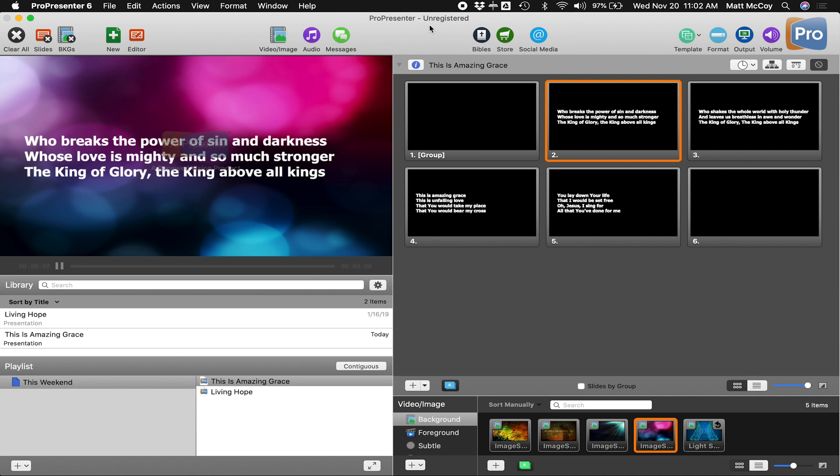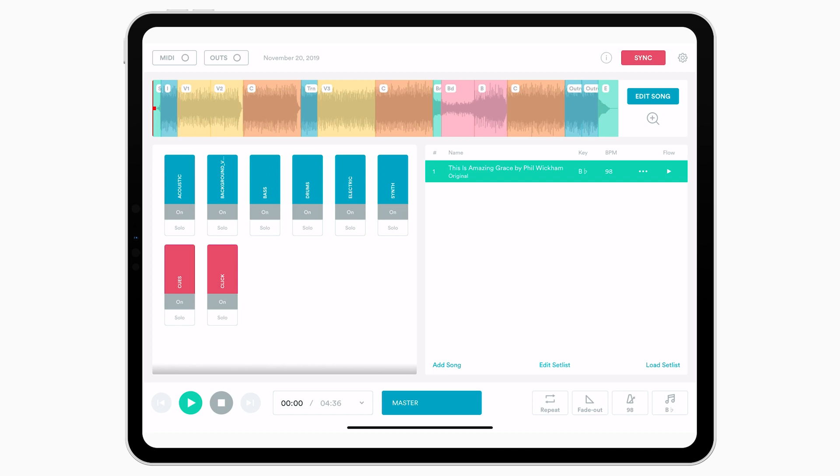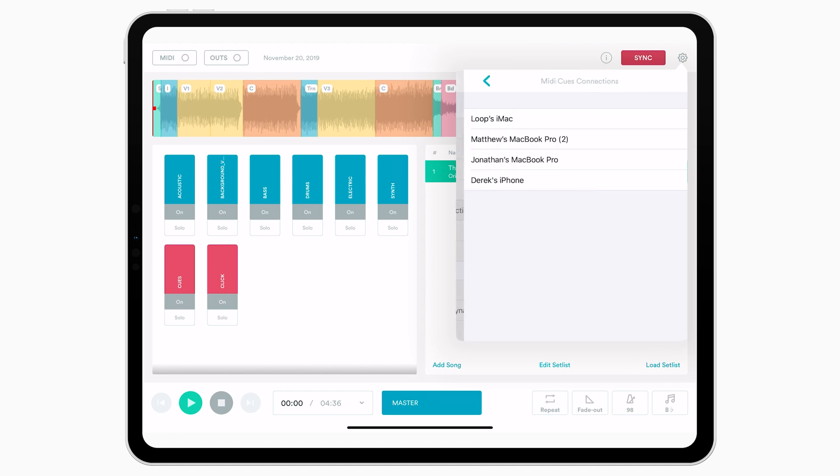All right, the next step is to go to your device that's running Prime and make sure that device is connected to the private and secure Wi-Fi network that the computer that's running ProPresenter is connected to. Once you've done that, in Prime, click the Settings icon and go to MIDI Cues Connections.